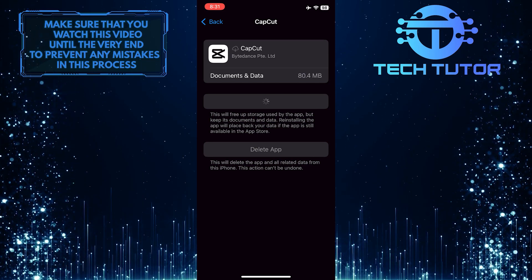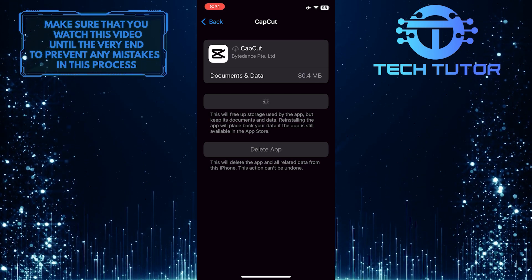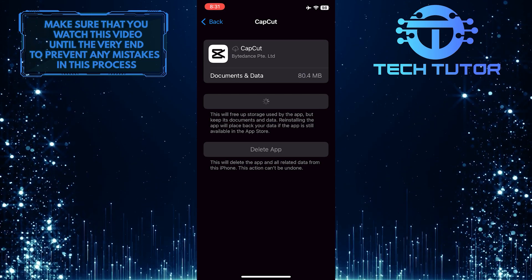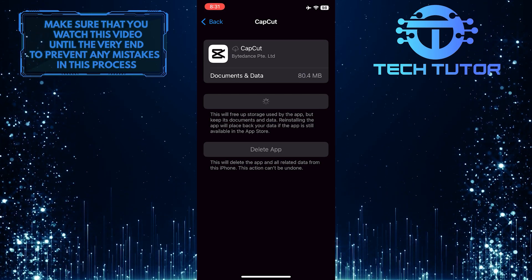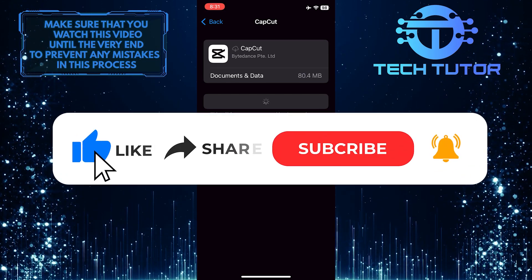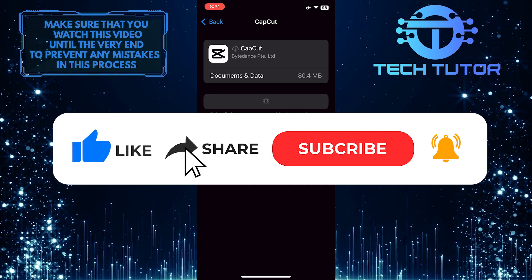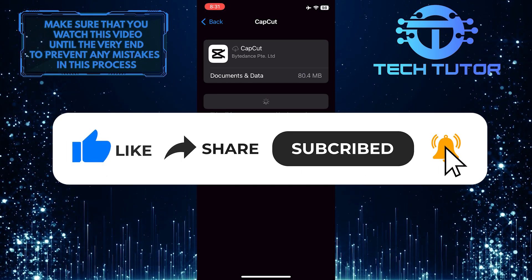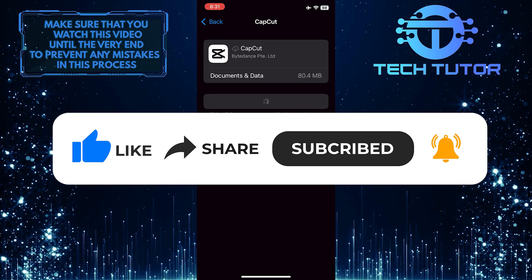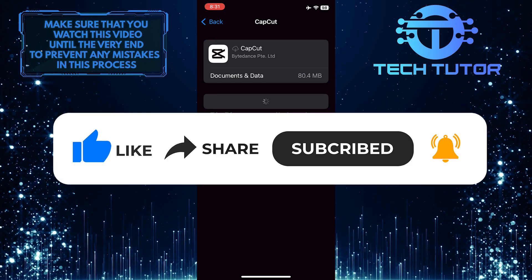So that wraps up this tutorial. If you have any questions about this whole process, please let me know in the comments section below. If this video helped you out, please give it a big thumbs up and subscribe to this channel for more tutorial videos like this one. Thank you so much for watching and have a good day.